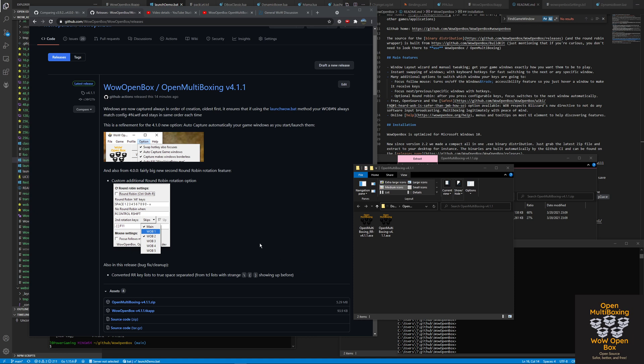Hello everyone. I wanted to give you an update on a cool little new feature that's in WoW OpenBox or OpenMultiBoxing 4.1. I just released this and I wanted to show you how fast the capture of your game windows is now.